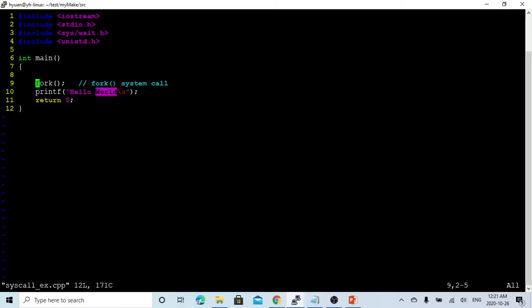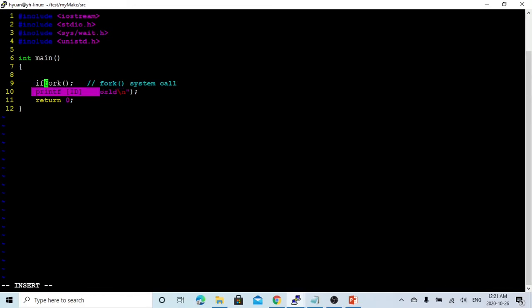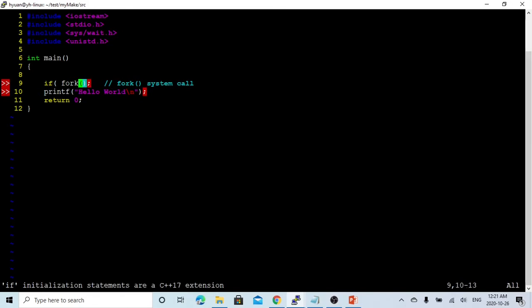So this fork system code has a return code. If it returns 0, it means it's a child system code. Otherwise, it's a parent system.